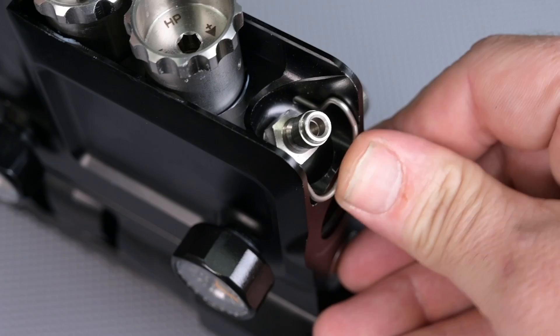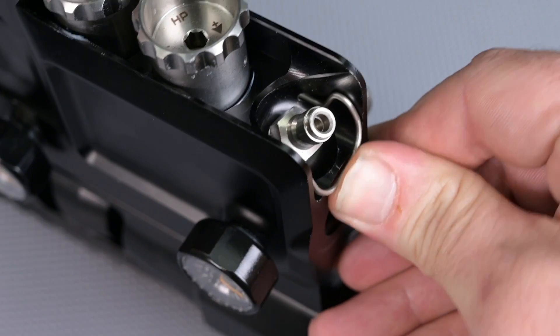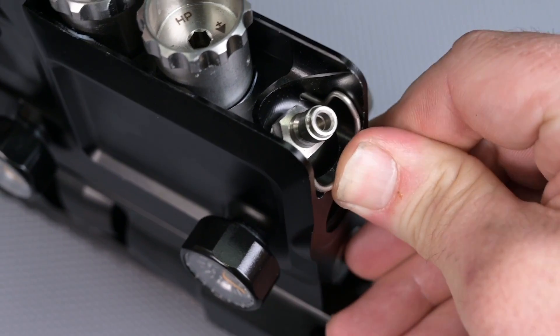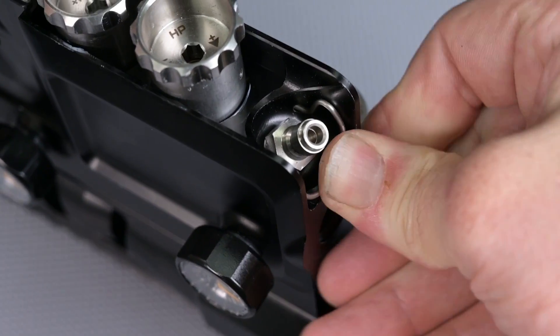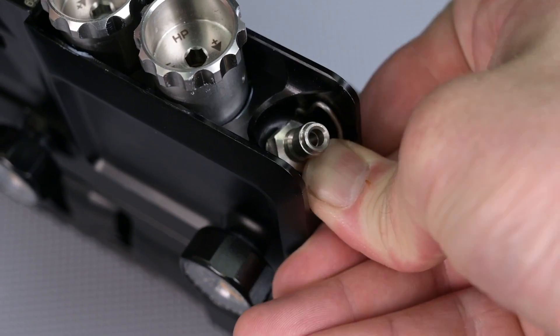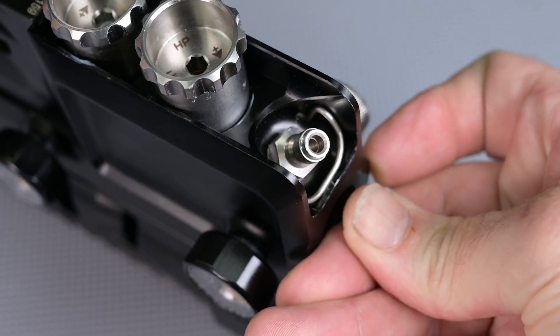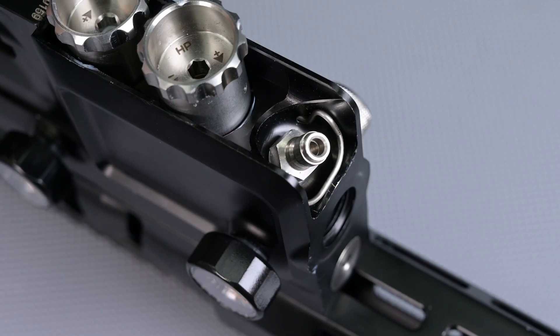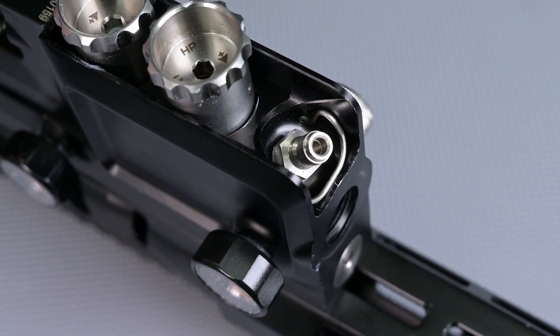And you've completed the inspection and lubrication of both your regulators. Thank you for joining us.